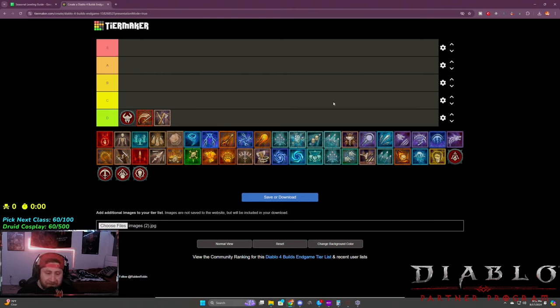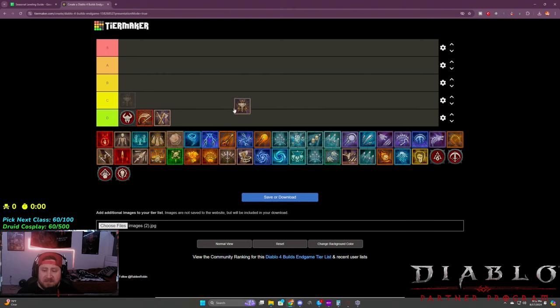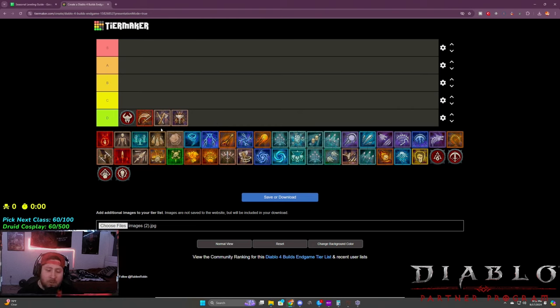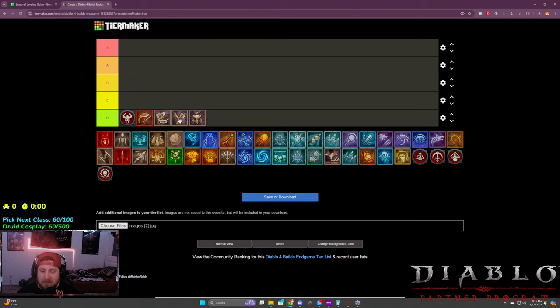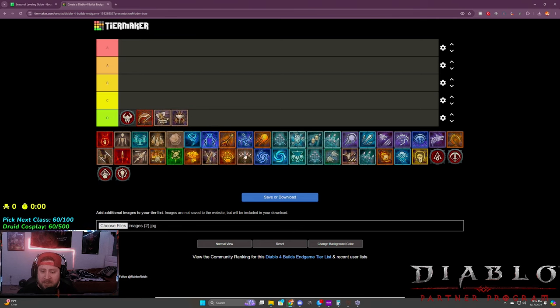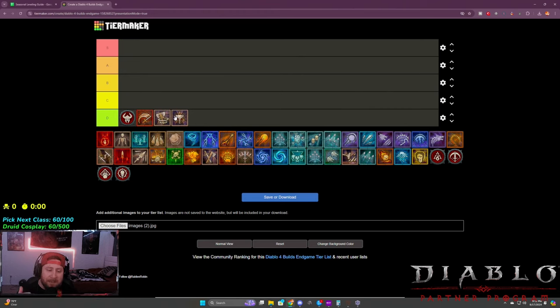This is still very good. I think it's like C tier though. Next is your Hota or your Hota type. This is going to be like Hota slash bash. Really what we should do is throw whirlwind up in here to kind of represent both of these.